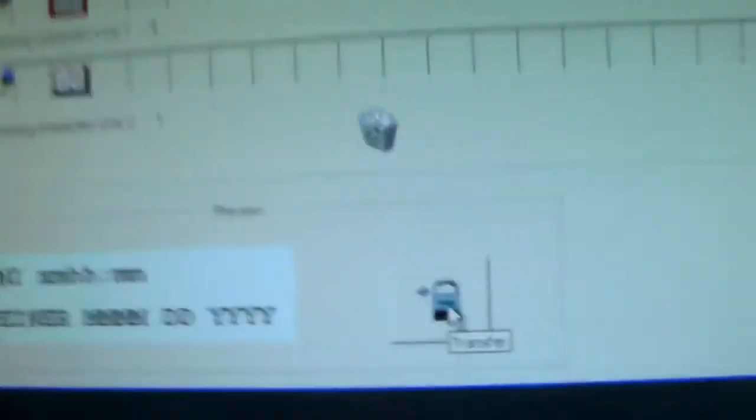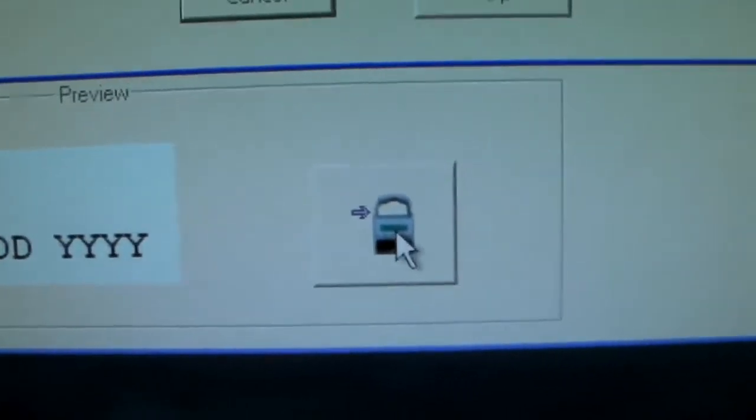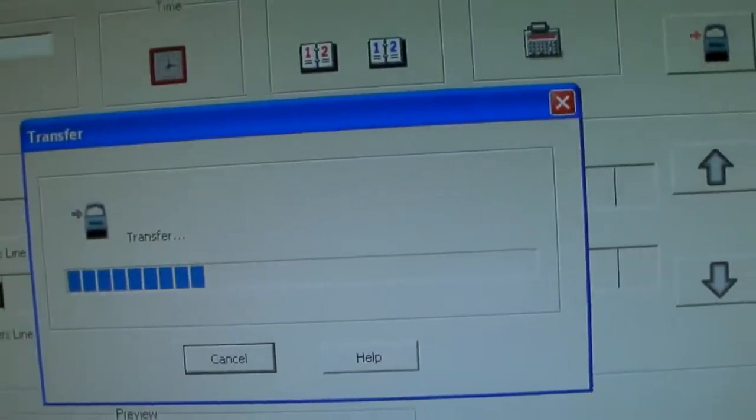Now that we've already set up the program and we're ready to transfer, we hit the transfer button. And you'll notice that it is transferring.